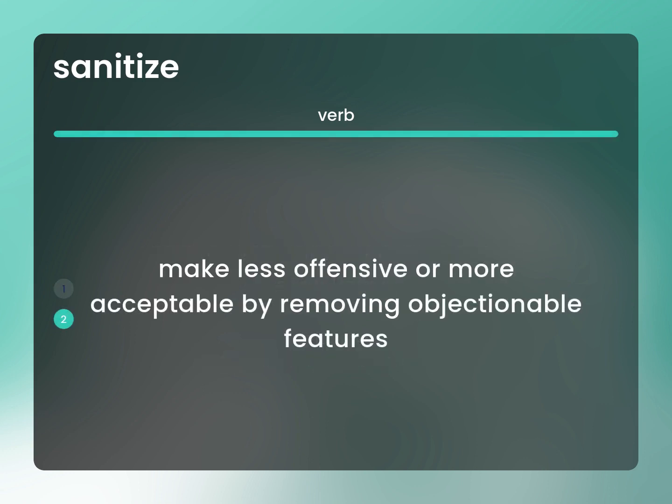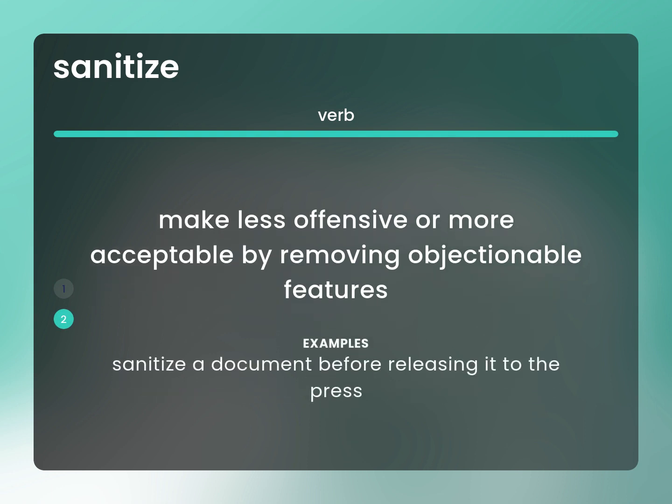Make less offensive or more acceptable by removing objectionable features. Sanitize a document before releasing it to the press.